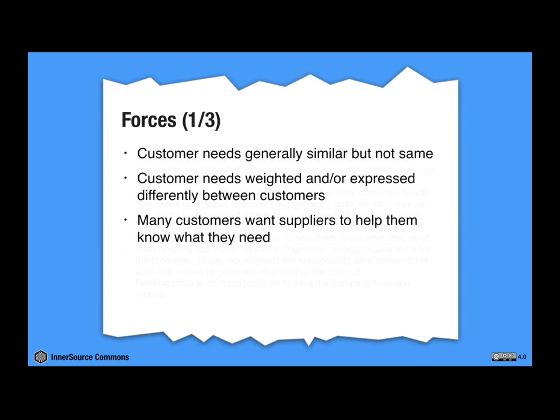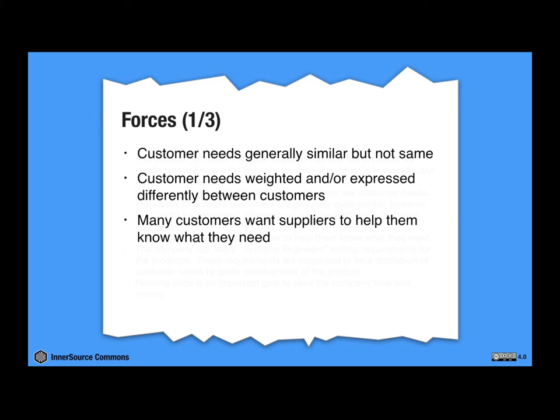So looking at these forces, you'd think that the customer requirements from different customers would be the same or similar. So maybe this isn't that hard a problem, right? But different customers might say the same thing in different ways. One is focusing on how a system appears to the user. Another focuses on the administrators. How do we reconcile these differences?